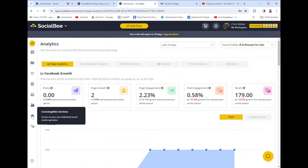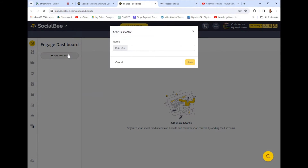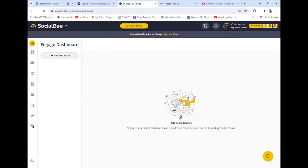There's also 'Concierge B services — access to your own dedicated social media specialist.' I'm guessing that's another AI tool I don't need. And then the 'Engage' feature — it says 'organize your social media feeds on boards and monitor your content by adding stream feeds.' Again, I don't know what that is.